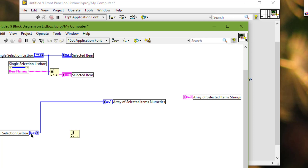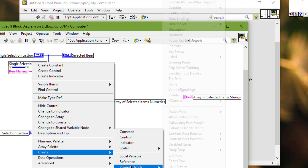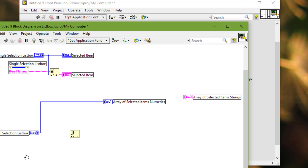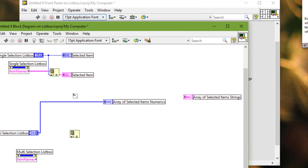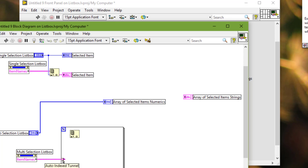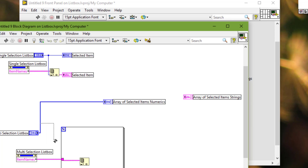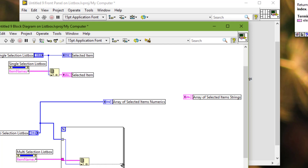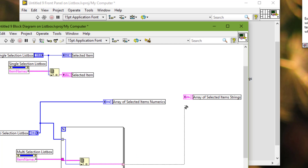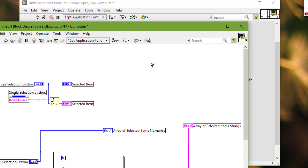We need the property node for item names. Since this is multi-select, multiple items will be selected, so let's have a for loop. Disable indexing and pass the whole array in. This array already contains the selected items, so let's index the item names out — the strings of item names — and pass these to the array indicator.